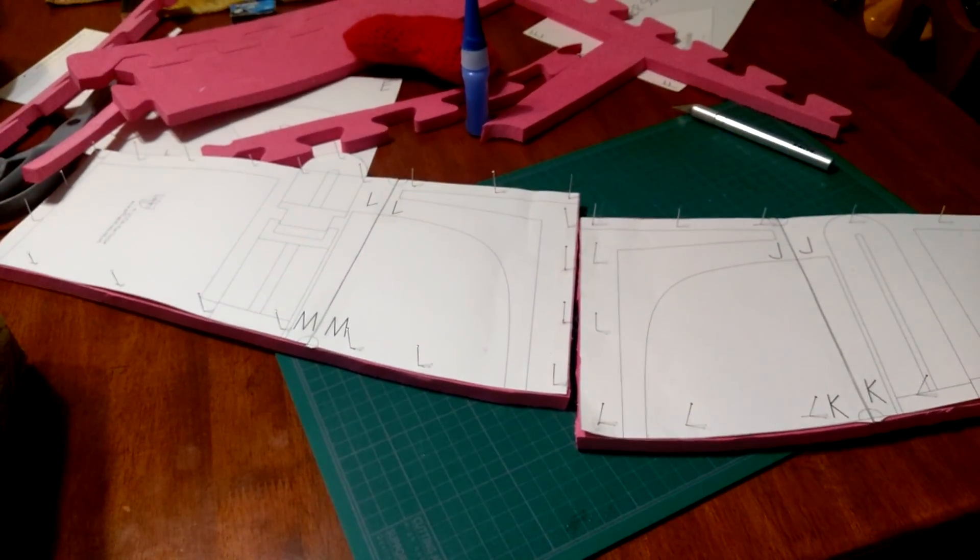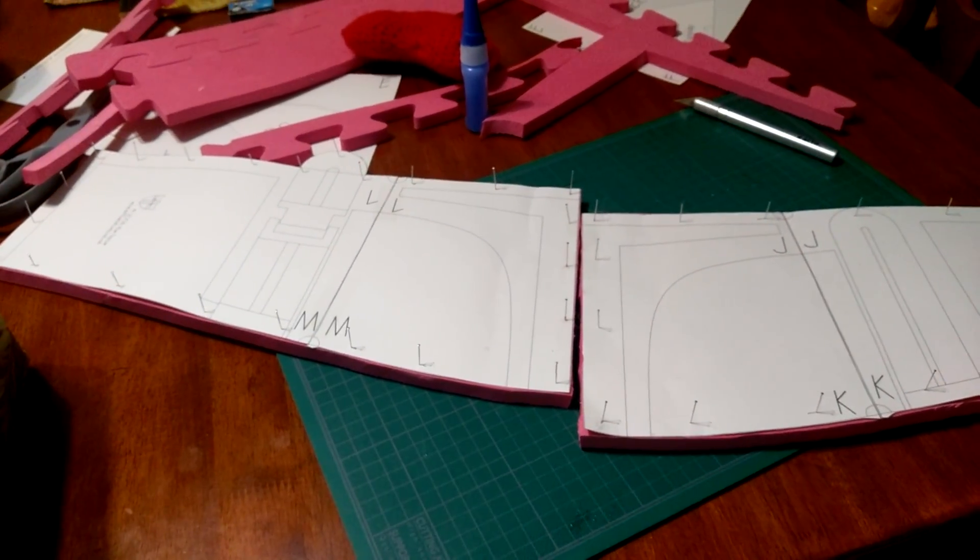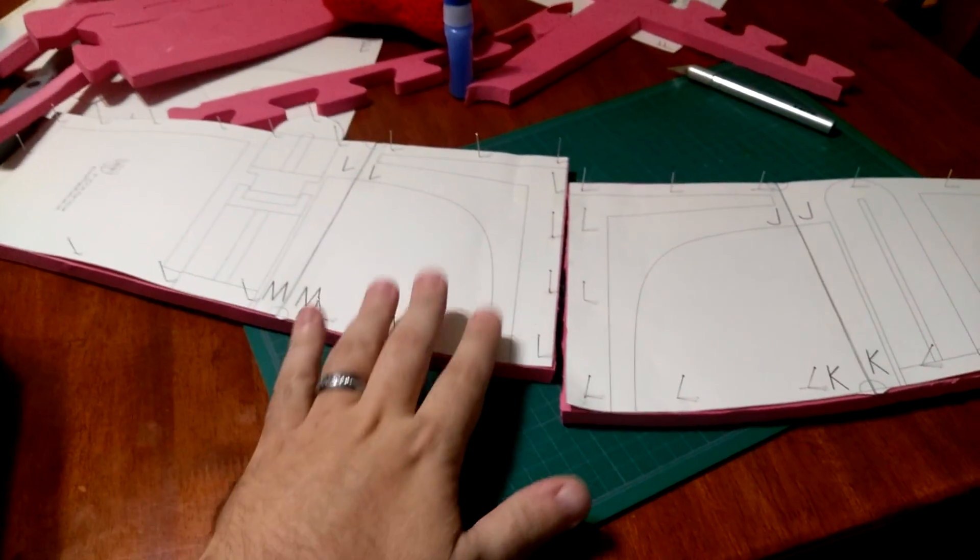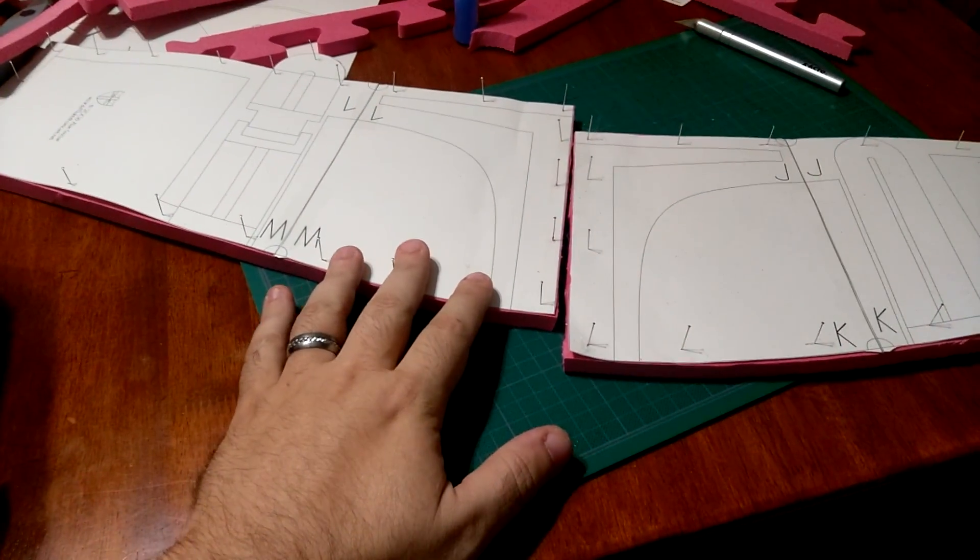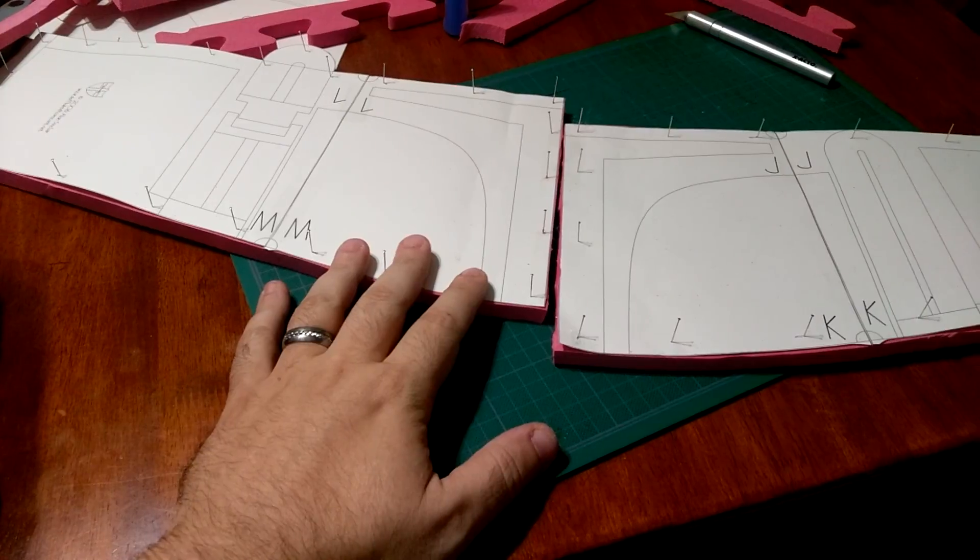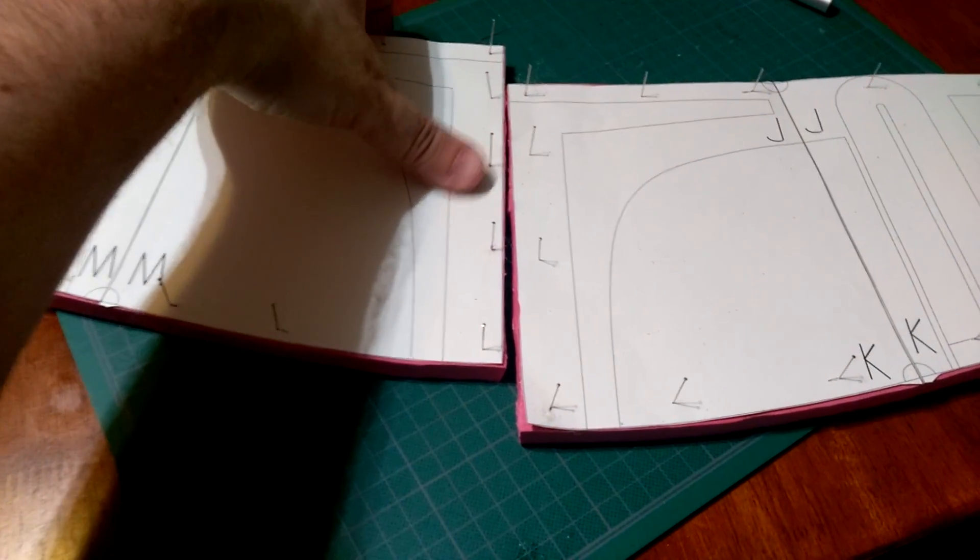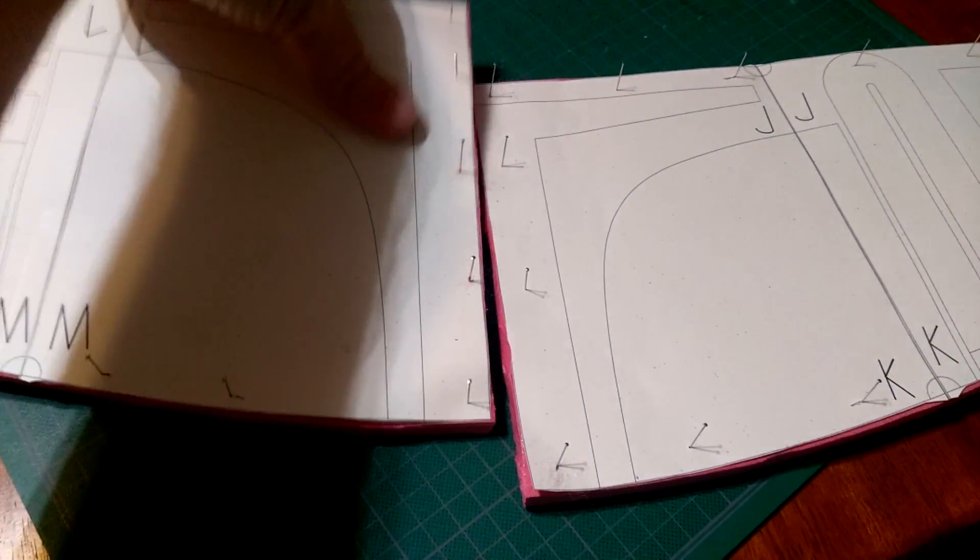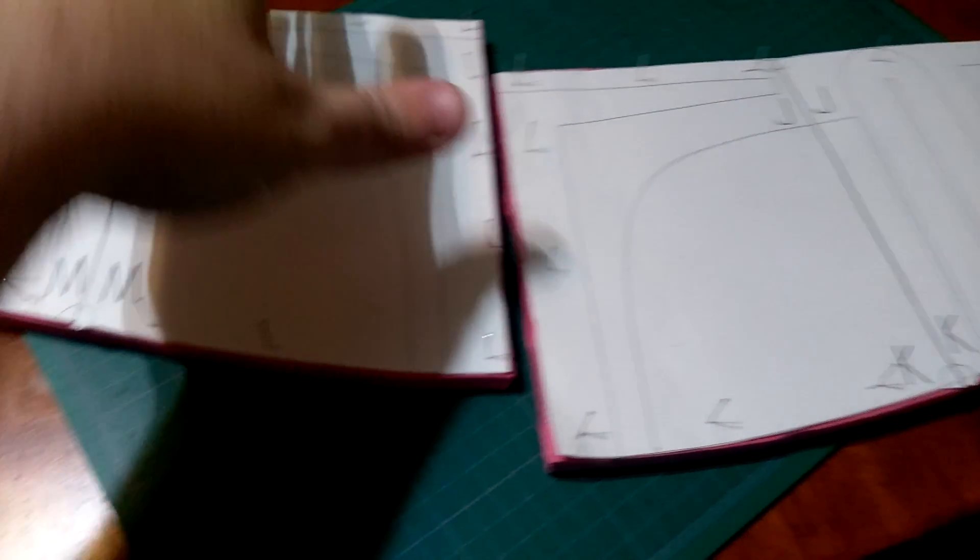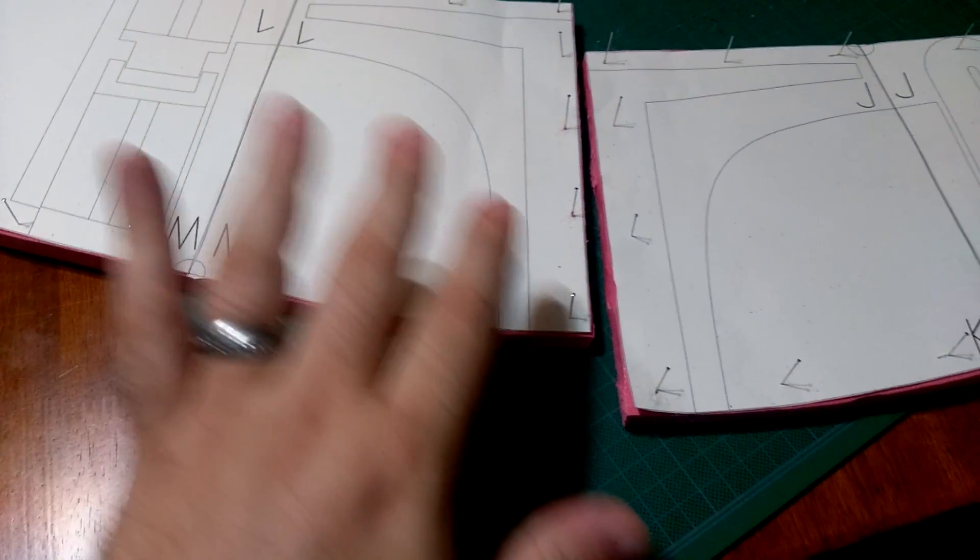Alright guys, working on the Hordealorian. I found these foam templates for the helmet online and I've printed them out.